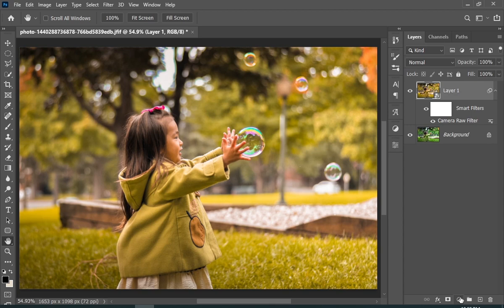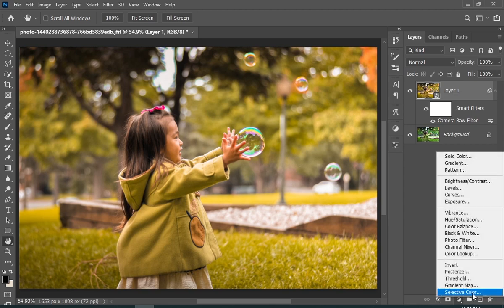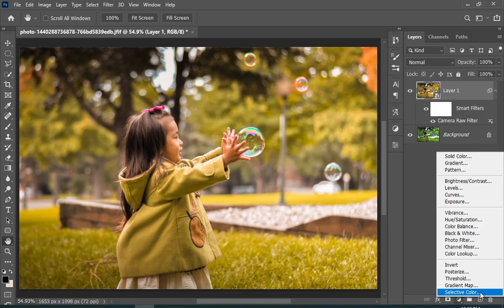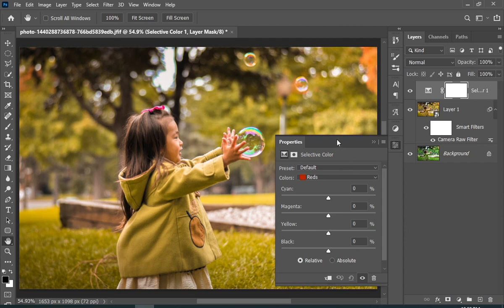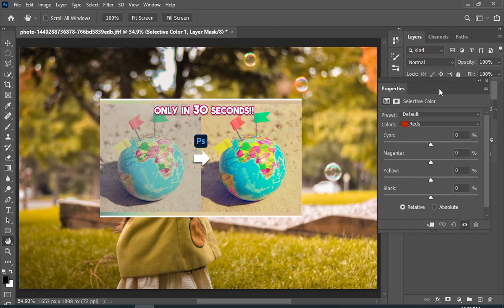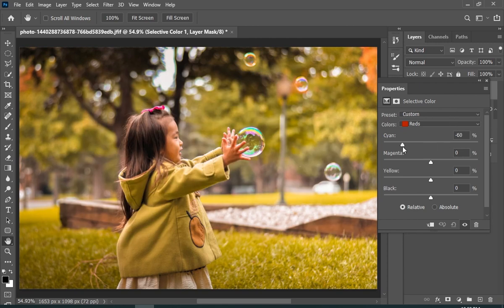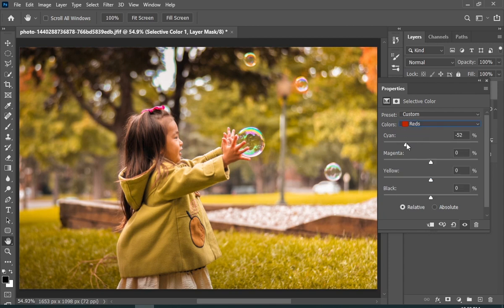Now click on the adjustment layer icon and then choose Selective Color. I have a full video related to Selective Color — go ahead and watch it if you don't know how to use this. Now I'll simply move the sliders and make the picture look yellow but good.